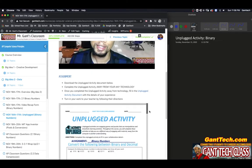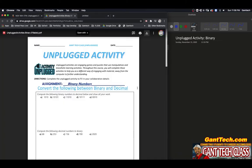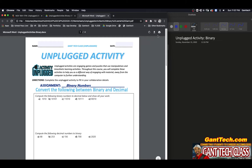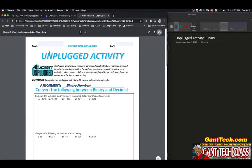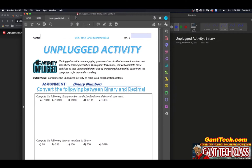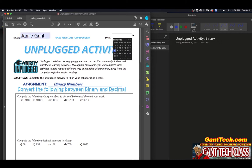Here's the activity that we're going to do. Open it, download it to our computer, and save it. Once you download it, go ahead and print this out. Here's the document — you would write your name and date on there. Again, you're printing this out because this is an unplugged activity. You should be doing this away from your computer.